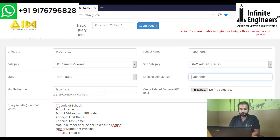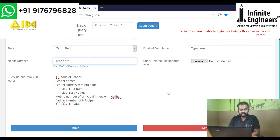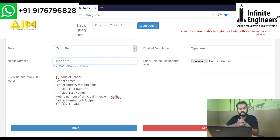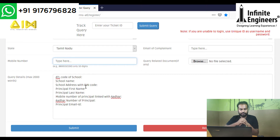Then select your school's email ID and registered mobile number, either principal or ATL in-charge. Then select the Query Details text box. In the Query Details box, write: we have been selected on such-and-such date, we have approved documents, we have received funds, we want to get a GEM buyer ID.